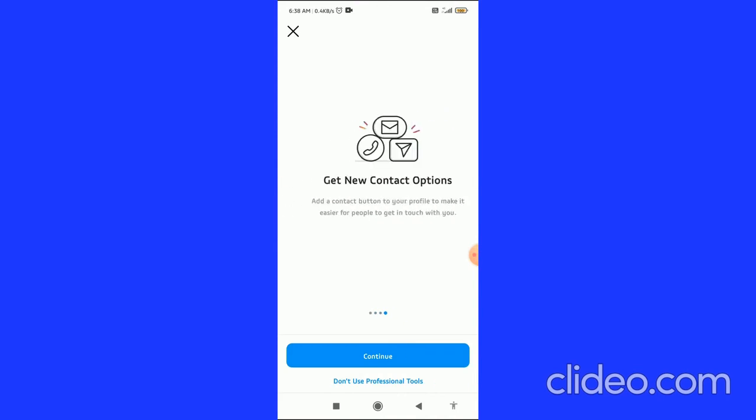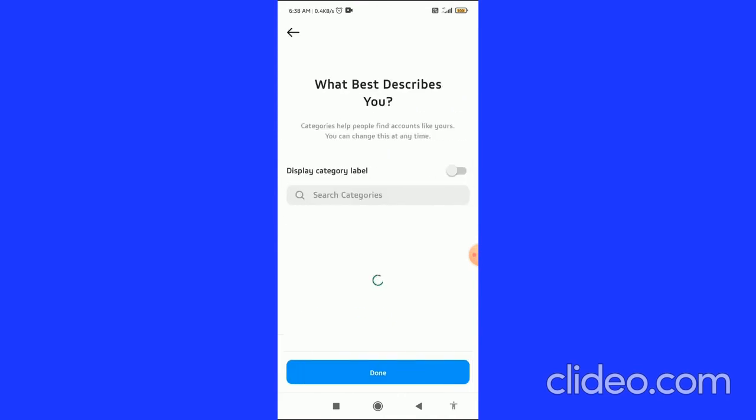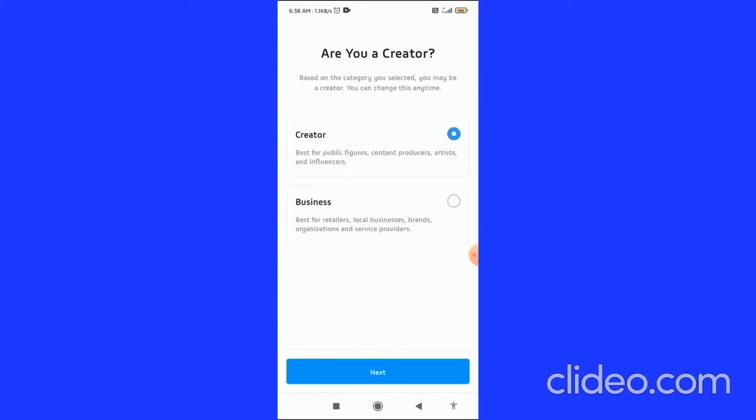Then you can choose a category and then click on Done at the bottom. Now it will take a little bit of time, and then you can click on the Business Account. Choose the Business Account.